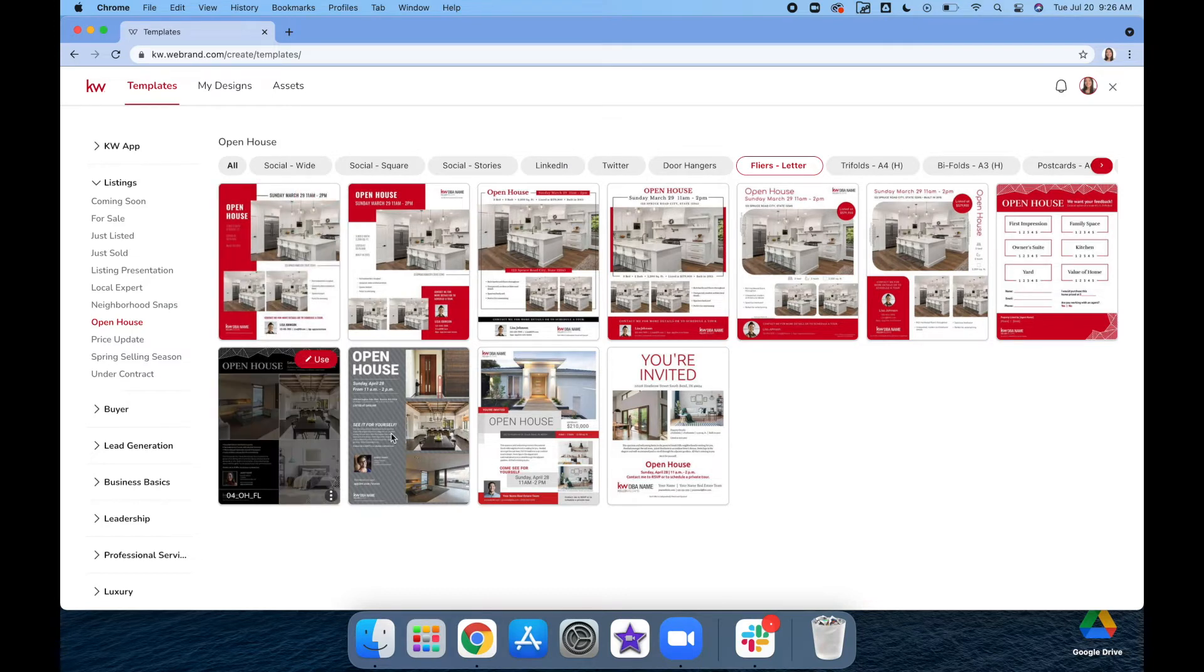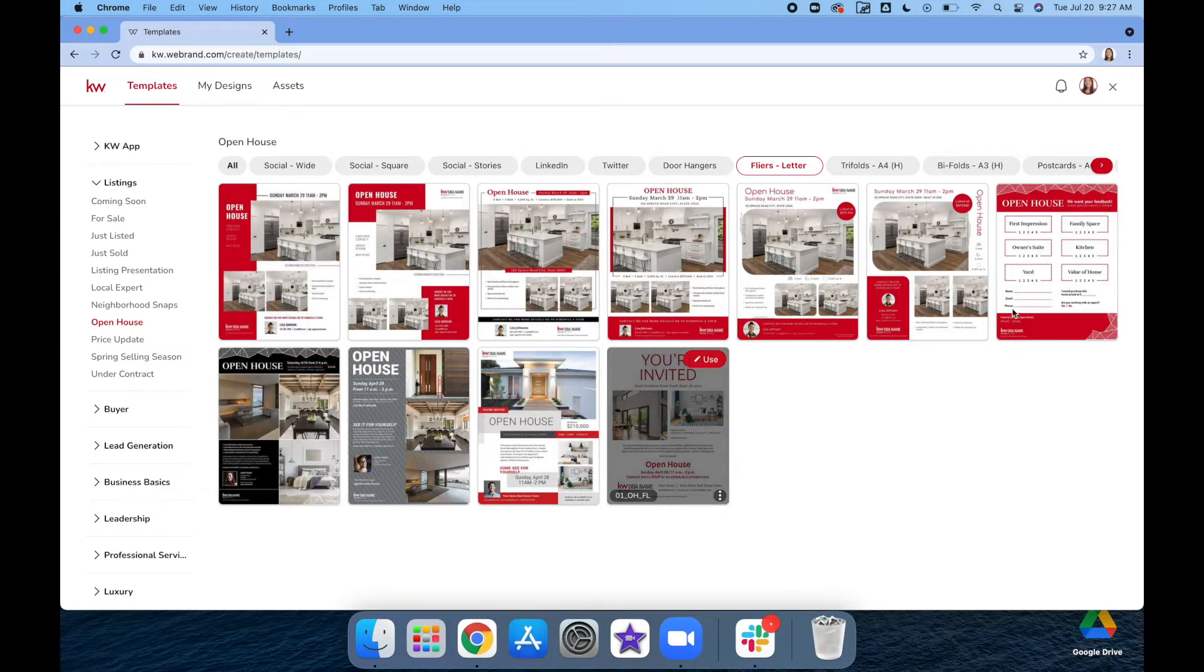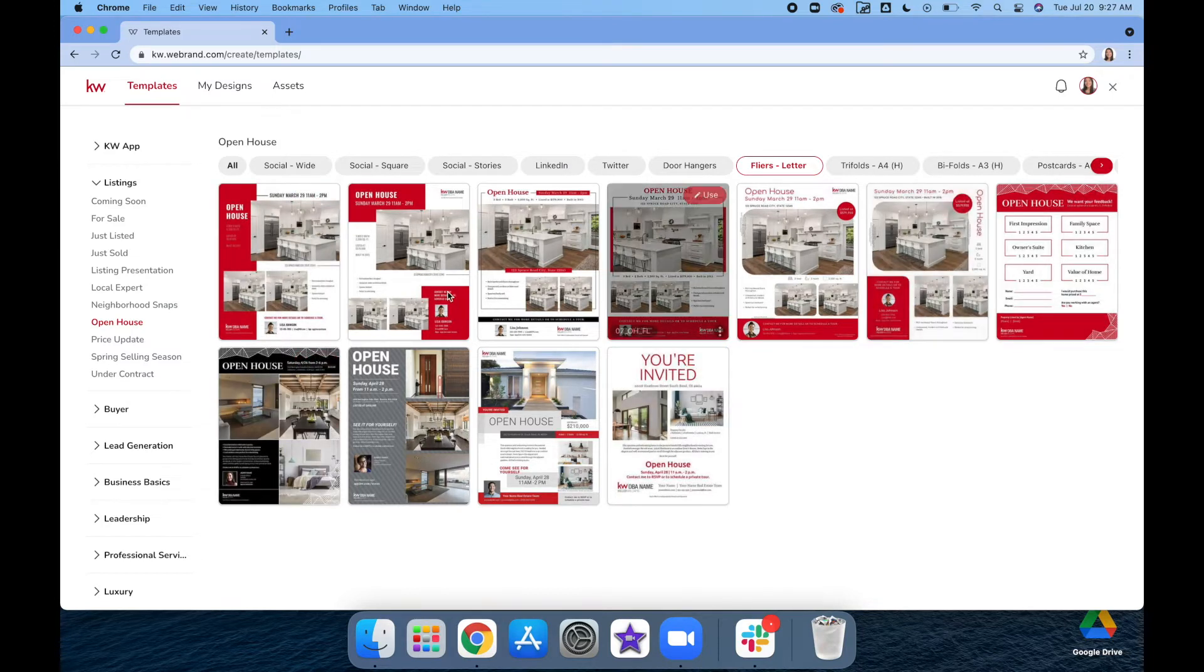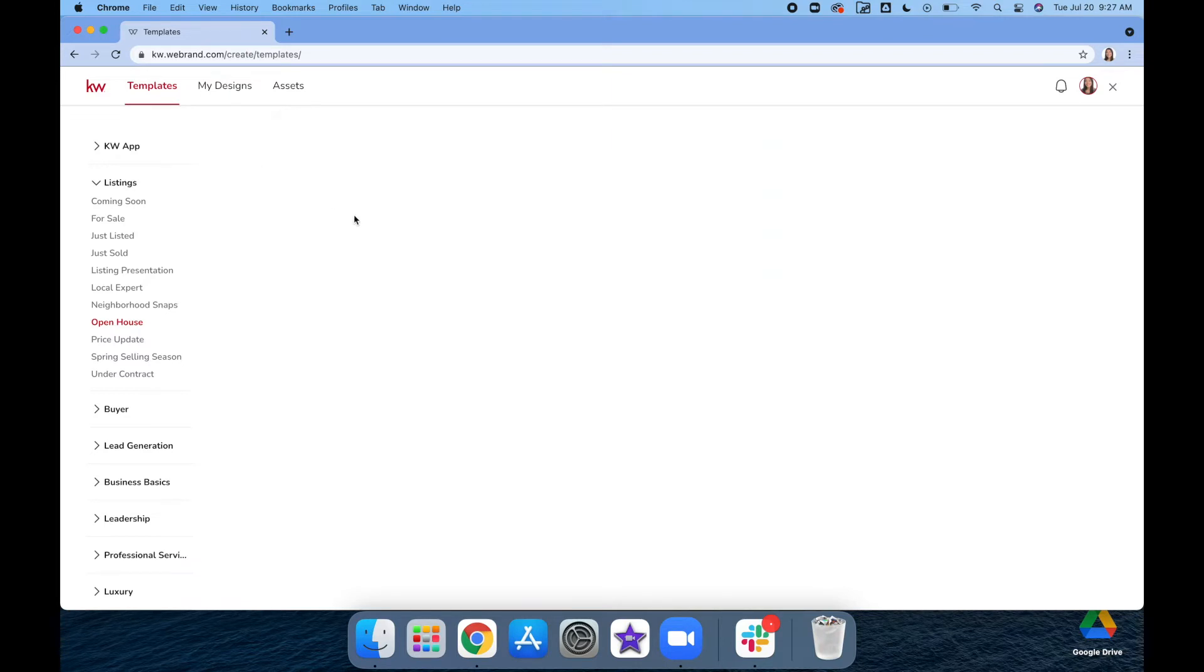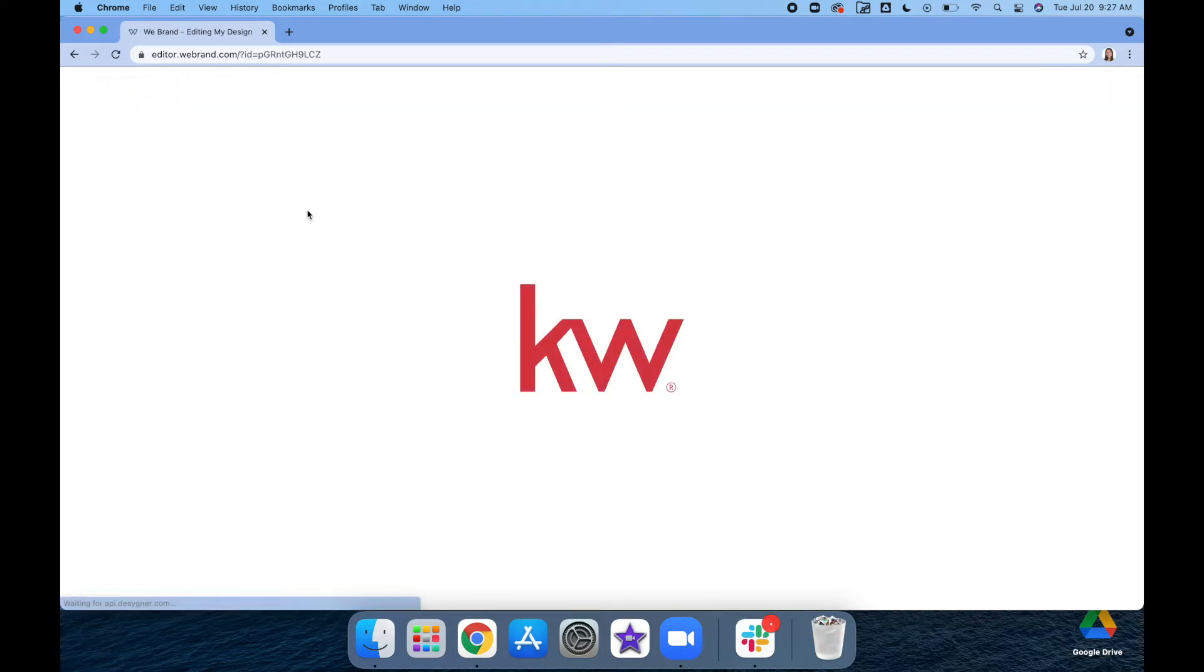As you can see, they have multiple different ones. They're all super pretty. I'm just going to use this first one. You're going to click on Use in the top right-hand corner of that picture.